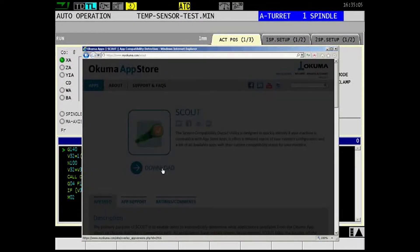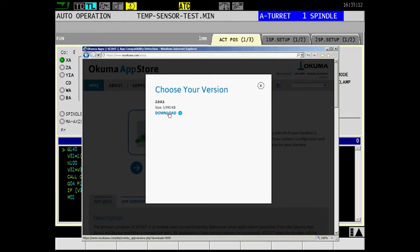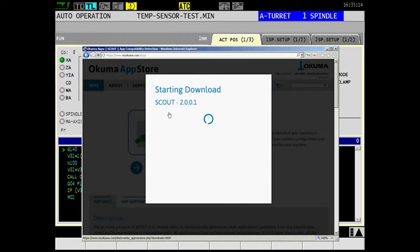Scout is updated regularly as new machine tool apps are added to myokuma.com, so make sure you've got the latest version before proceeding. It does not need to be installed, and can even be run directly from a USB drive if desired.